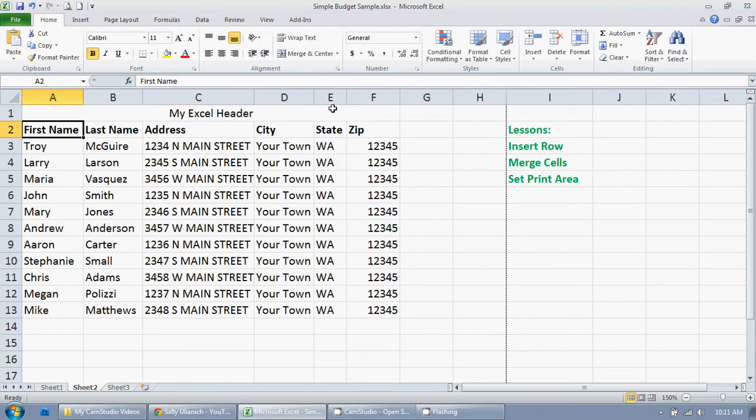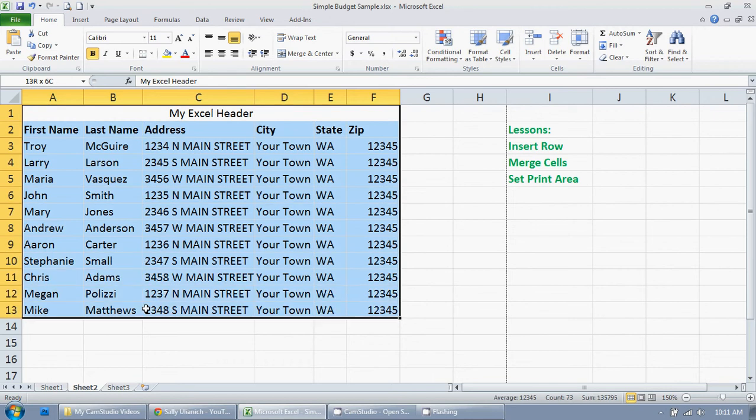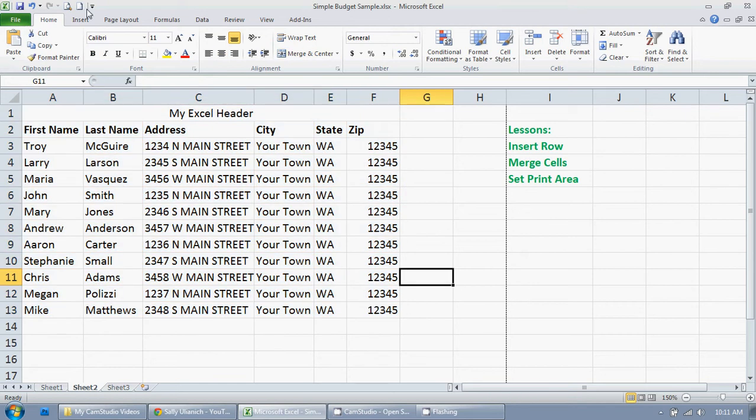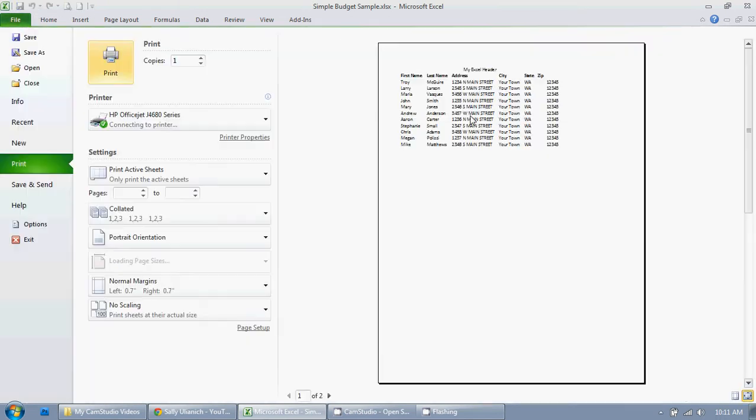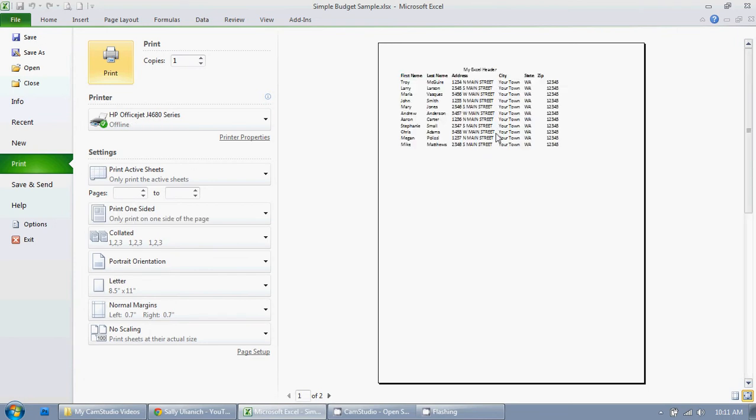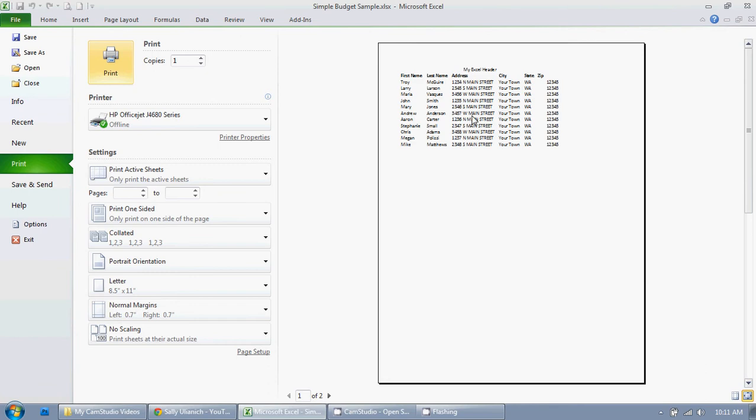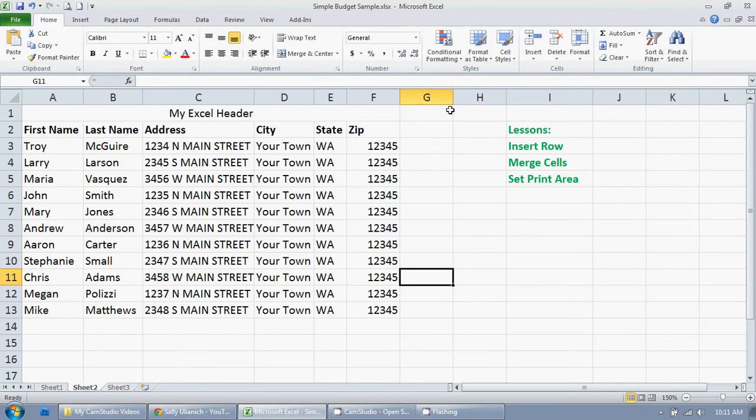Now I only want to print this section right here. That's it. The way I do that is I need to set a print area. Because right now, if I go to print it, as you can see, it's going to be two pages. And we don't need that here. So I'm going to hit escape to get out of print view.